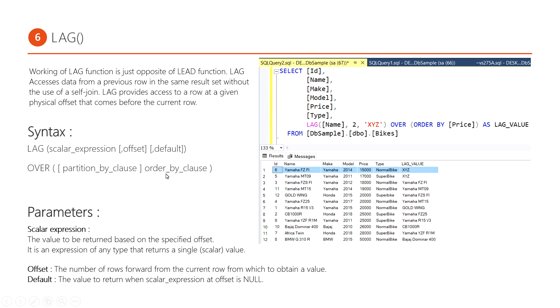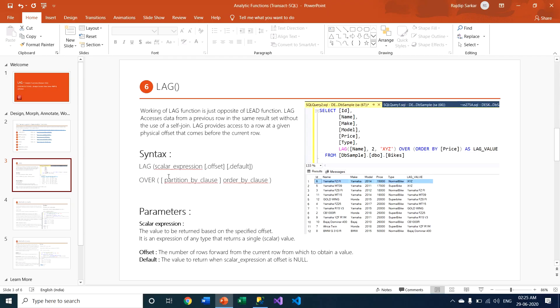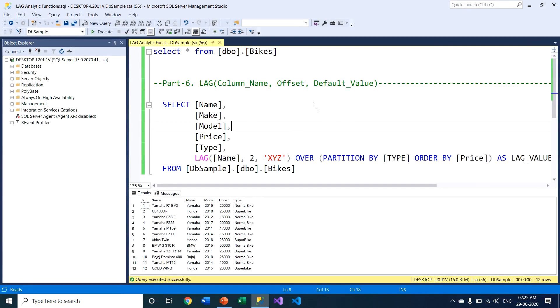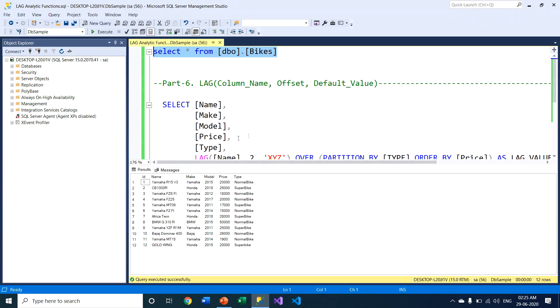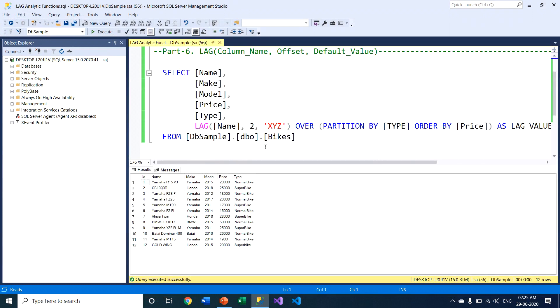I'll close my presentation and go to my SQL Server window. Within the SQL Server window, I have a sample table with some sample data. Based on this data, I will execute this function. There are six columns.